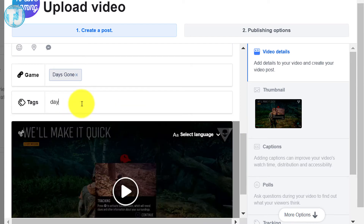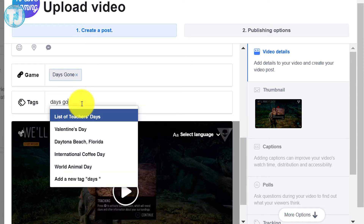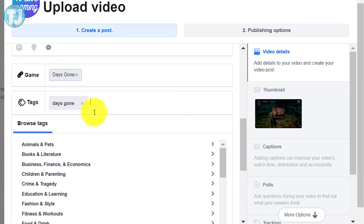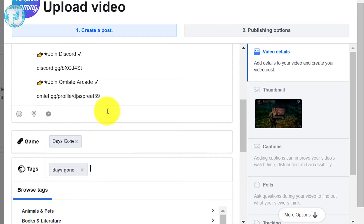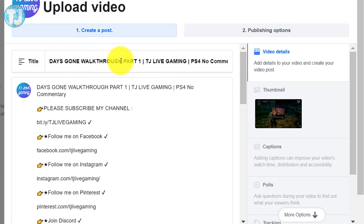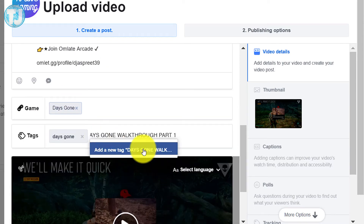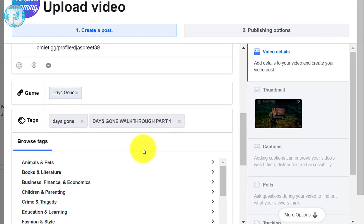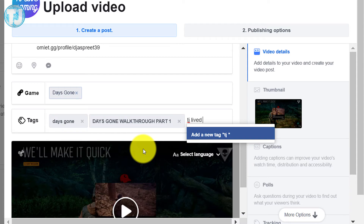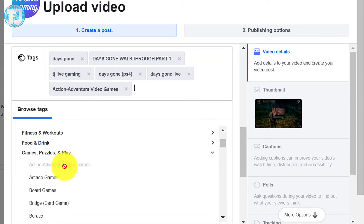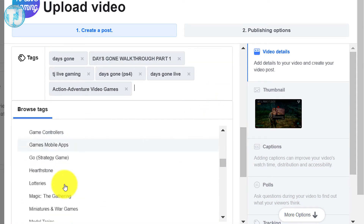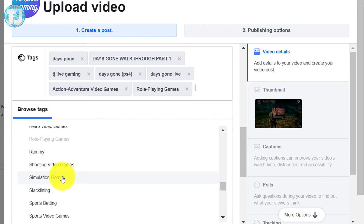The tags section is very important — you must include tags for your uploaded videos. For example, I will include tags like Days Gone, Days Gone Walkthrough Part 1, TJ Live Gaming, etc. You can also choose tags from the Browse Tags option.